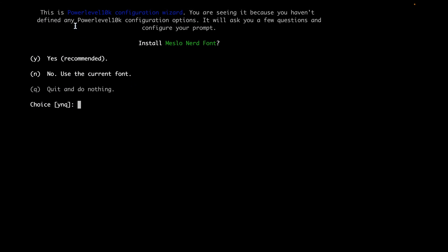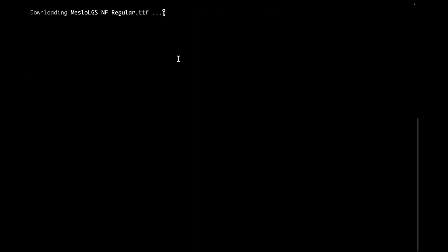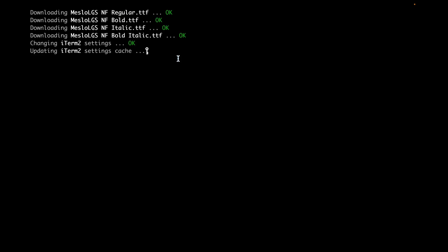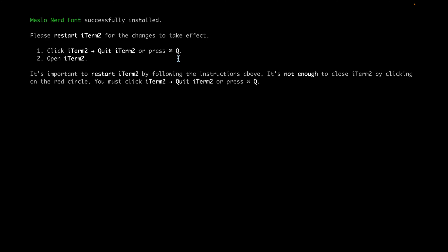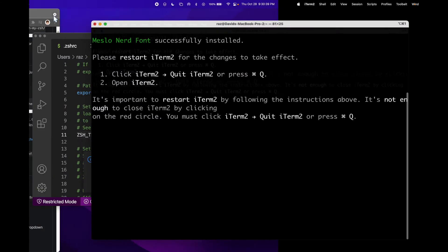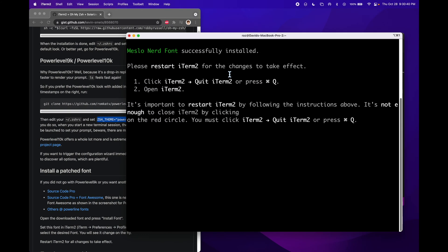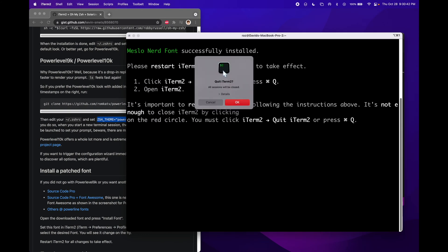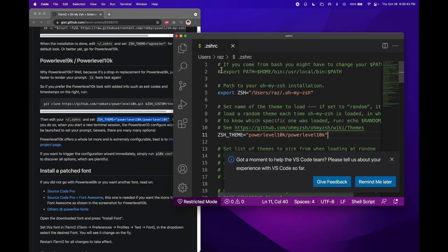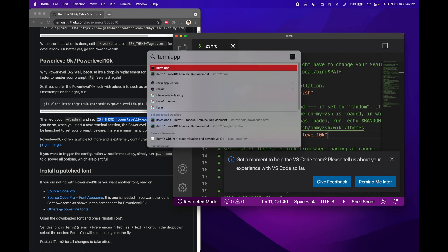We will now go through the PowerLevel10k configuration wizard. Just follow along with me. We need to first install this font — press yes. Now it's telling us we need to restart iTerm2 again, so press command Q and then relaunch the application again.